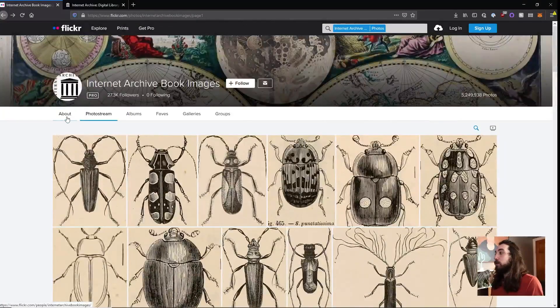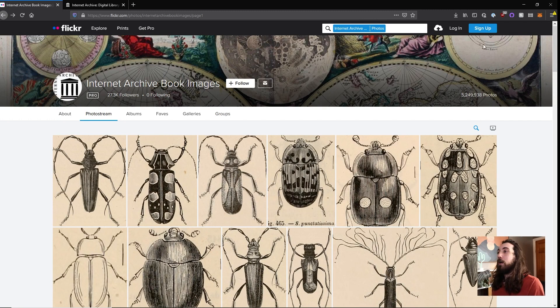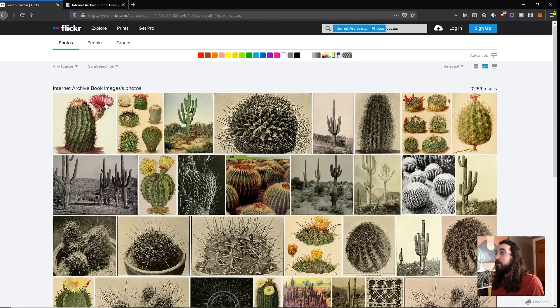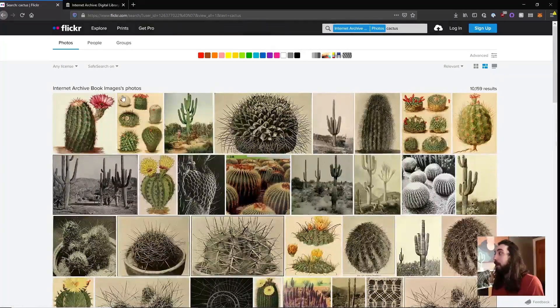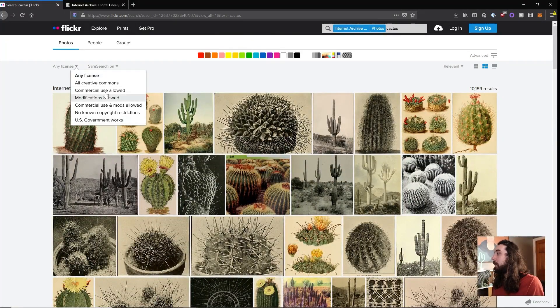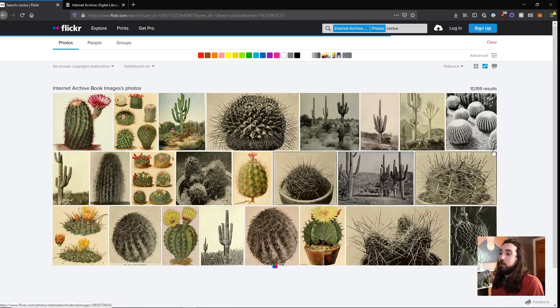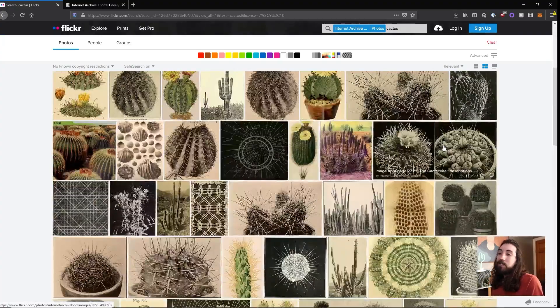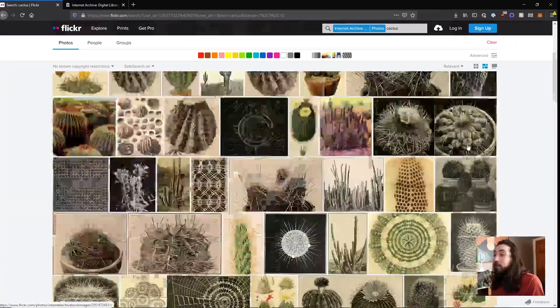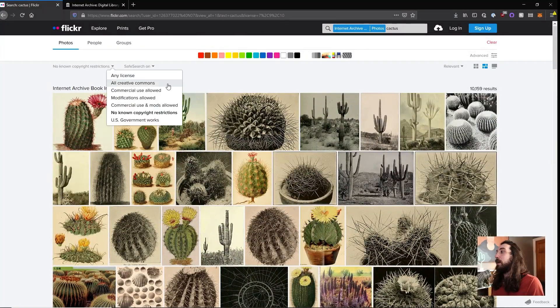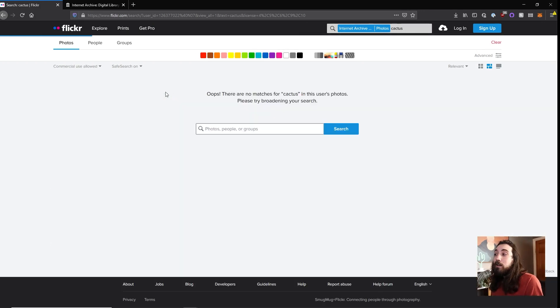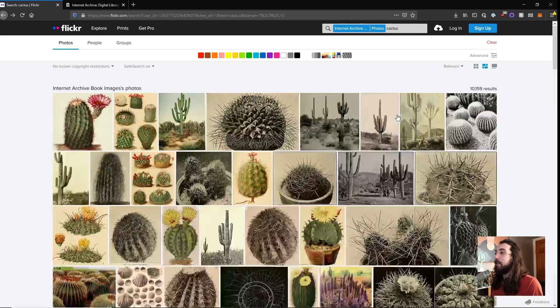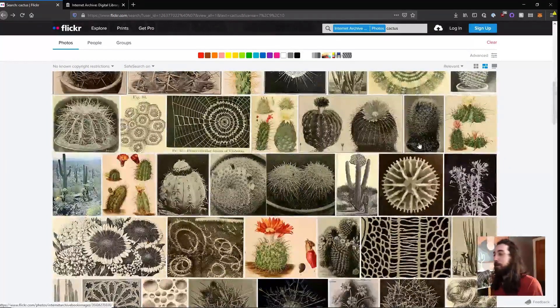So let's say you want to search something. Let's say I want to look up these old archival photos of cactus. So you can search for cactus and you'll get all these results of these old archival cactuses. And you can search for a license. So I want to search for something that has no known copyright restrictions. So now all of these things, they are not known to have copyrights. So I can use this in a personal project or I could search by commercial use allowed. And there's no matches. No cactuses are allowed for commercial use. But you can play with this stuff.